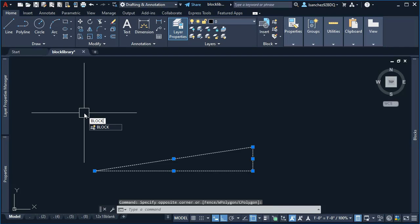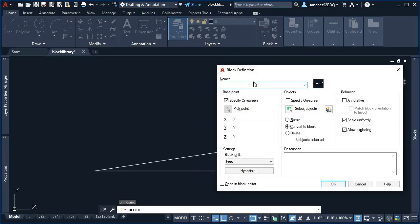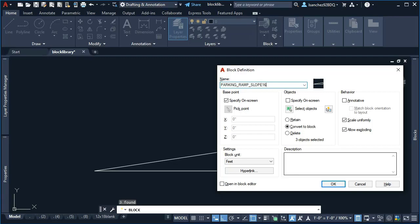At this point, I created the block using the block command and renamed it something like parking ramp 16, since this was the requirement from my friend to make this dynamic block for the 16% slope.